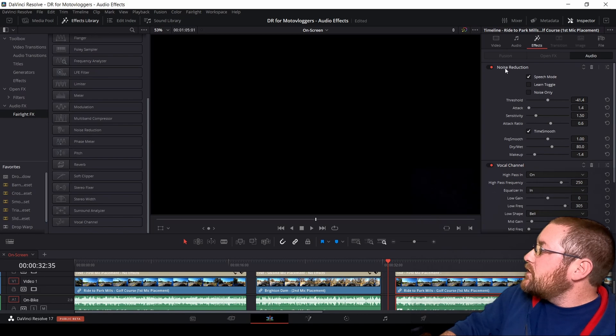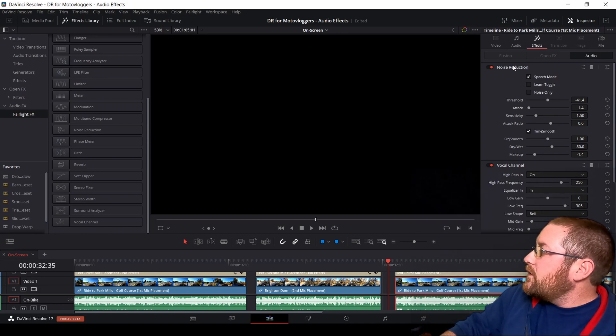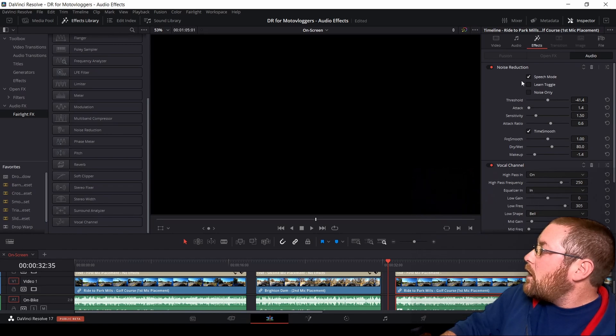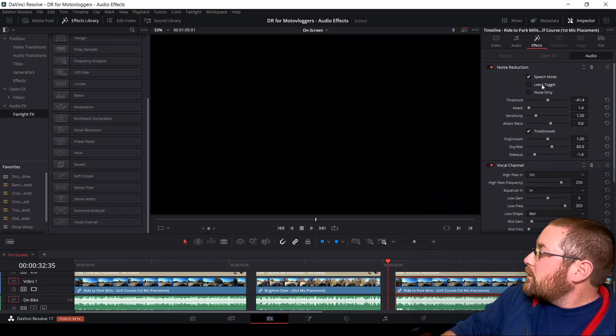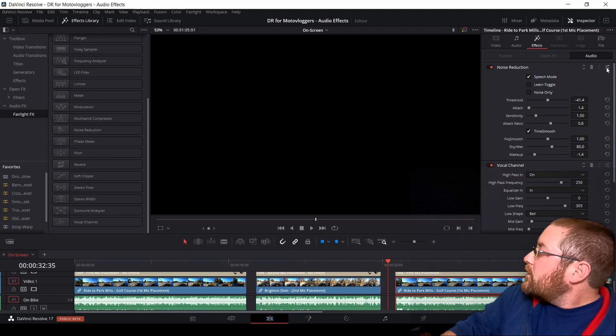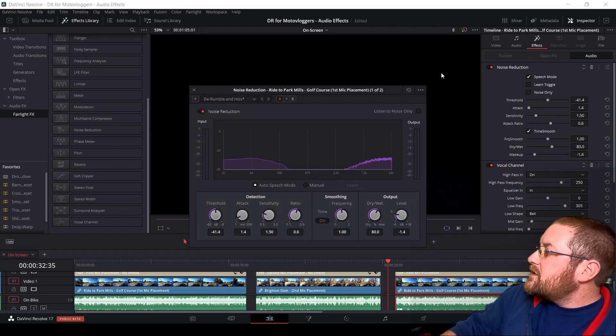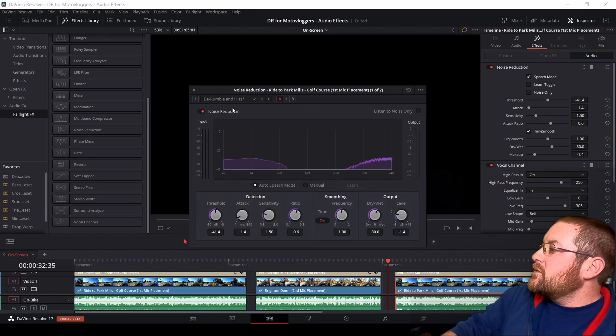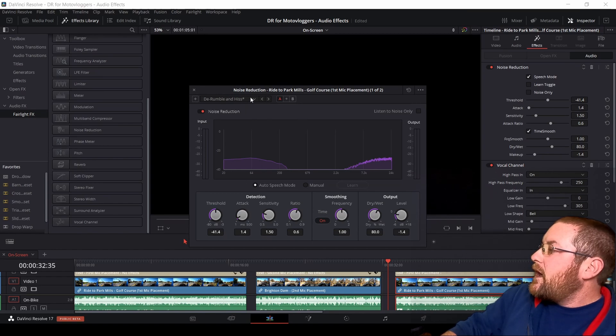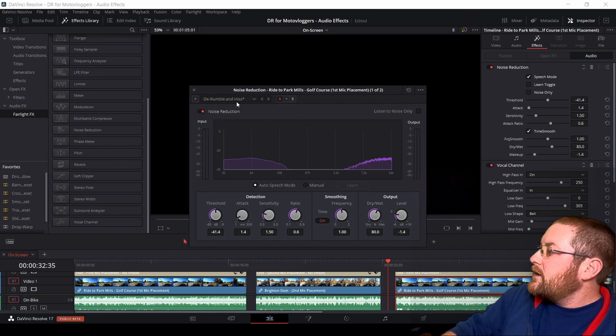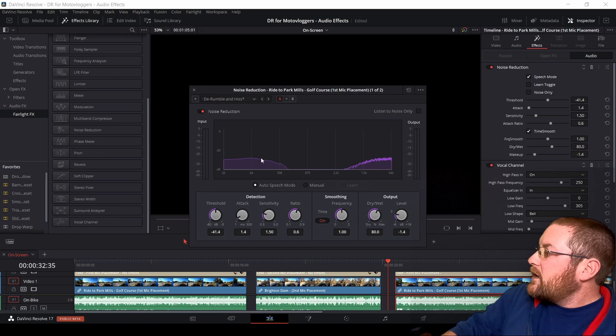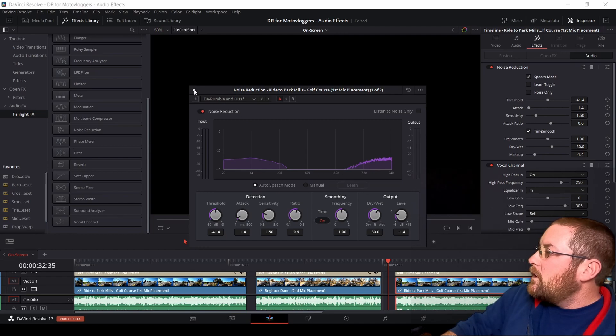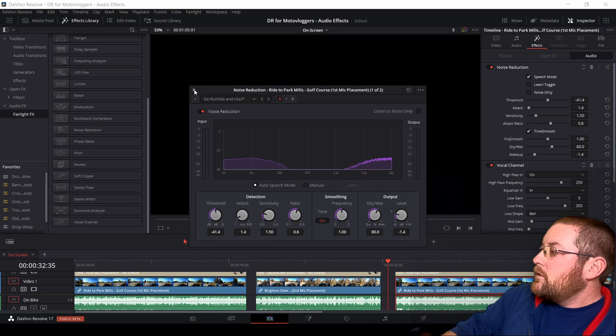So the first one here is noise reduction. This gets rid of a lot of the background crap, and the important things to note here are speech mode and the learn toggle. But if you click on the equalizer bar here, this is the screen that comes up when you add the effect to your clip. I've selected de-rumble and hiss, and it gives you this, and then I selected auto speech mode. That's all I did.